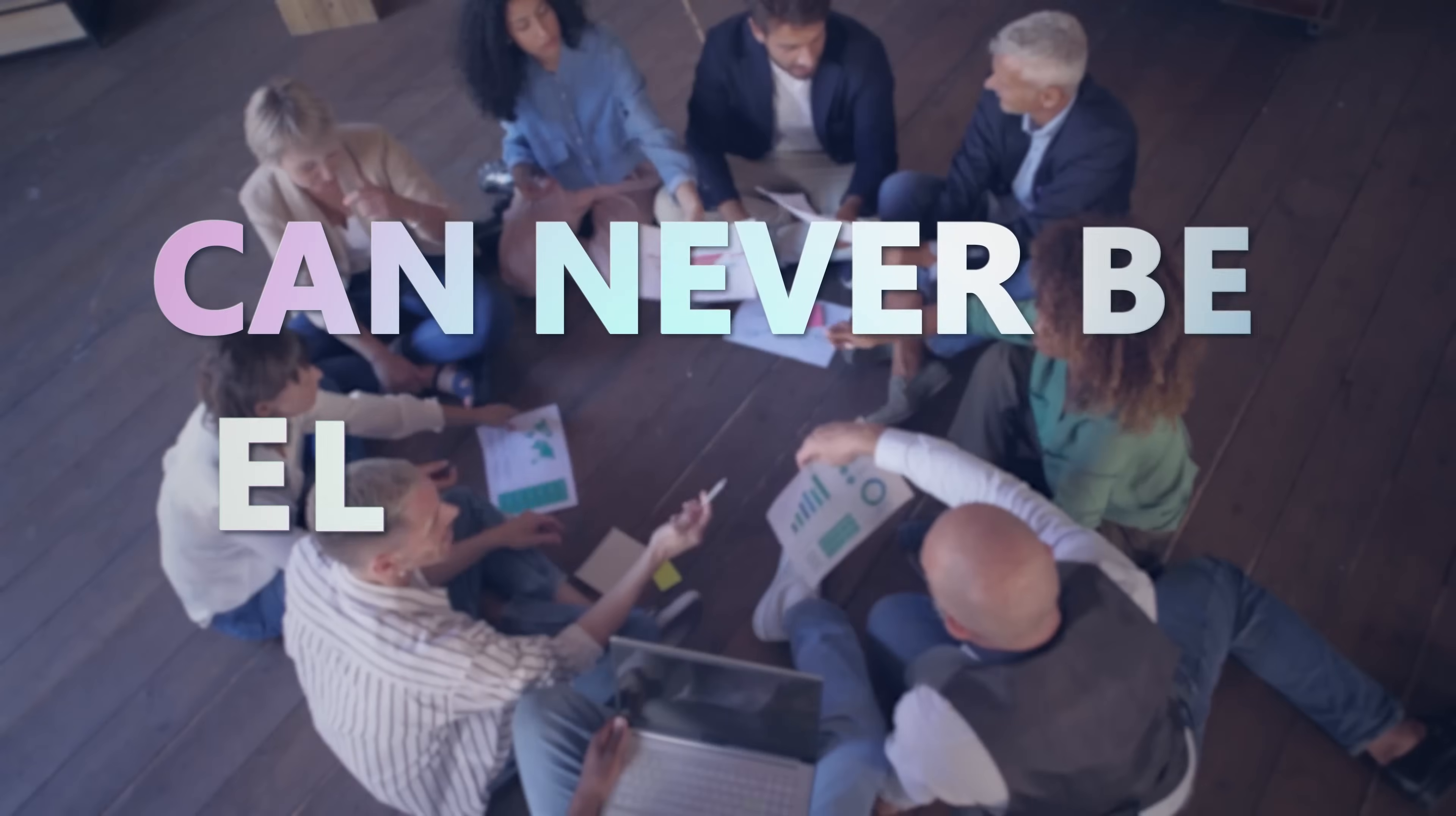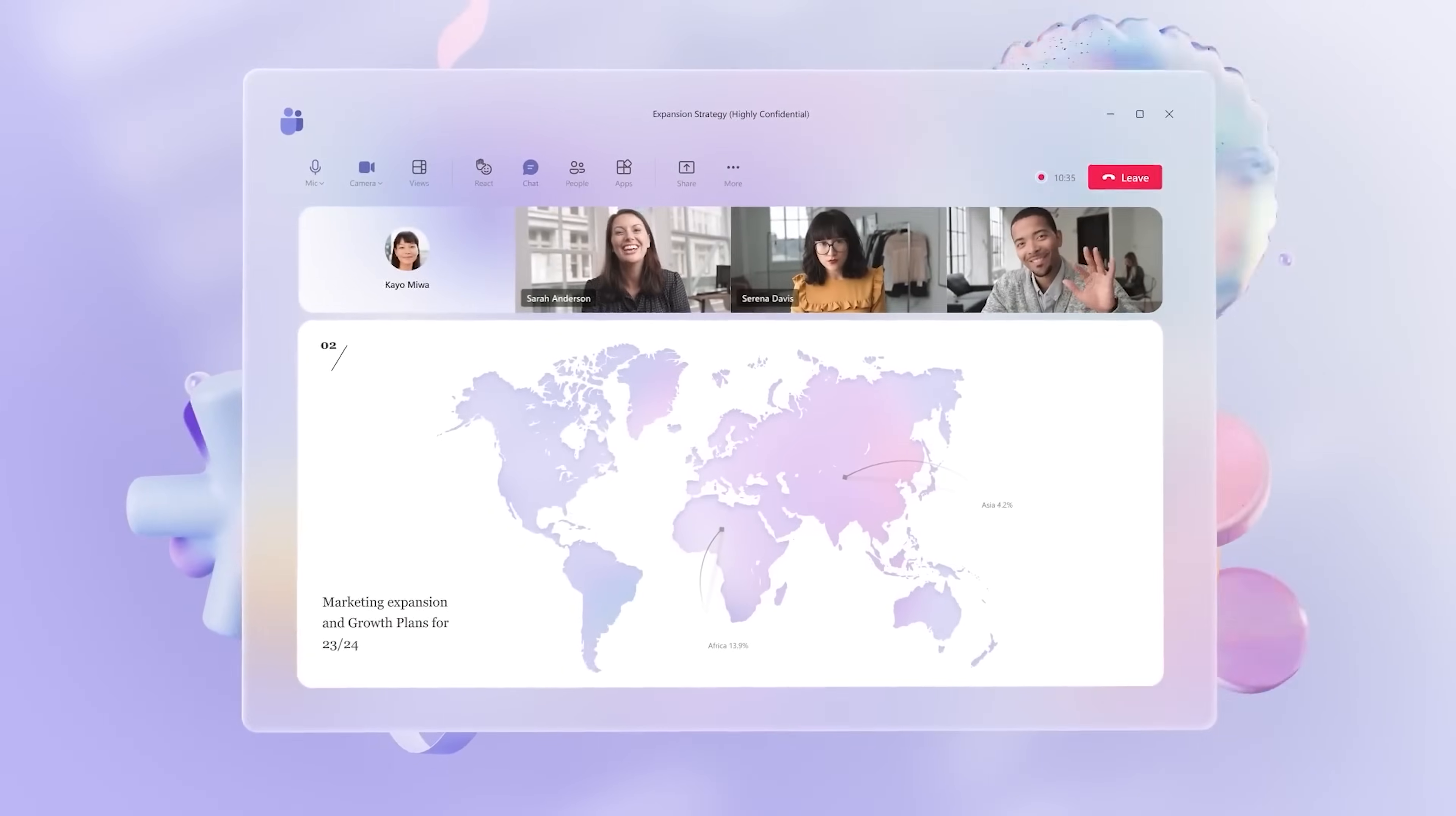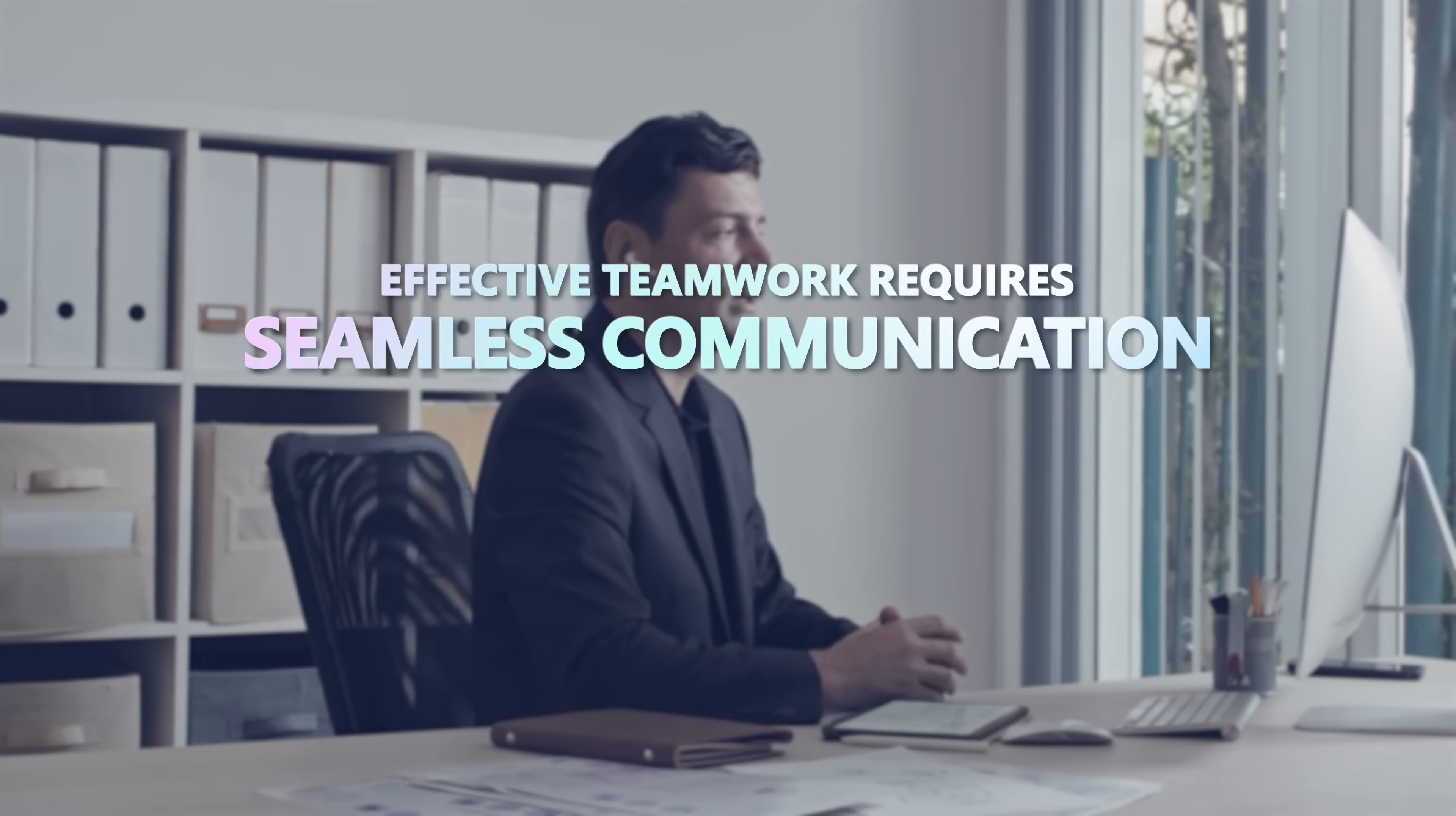Microsoft 365 Copilot can be a game changer for enhancing collaboration by making meetings, document collaboration, and project management more efficient. Copilot can bring productivity to a whole new level.